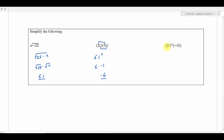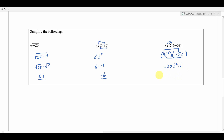Here we've got exponents and multiplication. Start with the exponent: square everything in the first parentheses — 2 squared is 4, and i squared. That gives us 4i squared, multiplied by negative 5i. Multiply the real parts: 4 times negative 5 is negative 20. Multiply the imaginary parts: i squared times i. Since i squared is negative 1, we get negative 20 times negative 1 times i. Negative 20 times negative 1 is positive 20, so the simplified result is 20i.